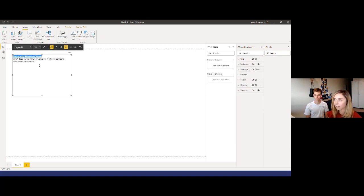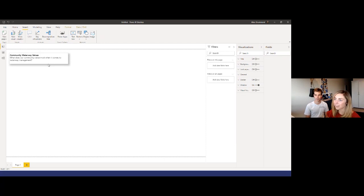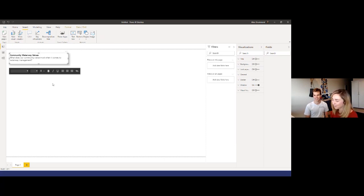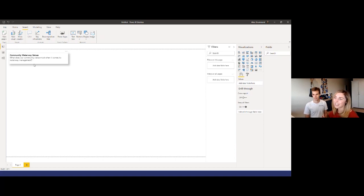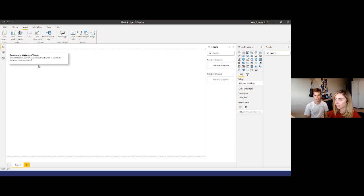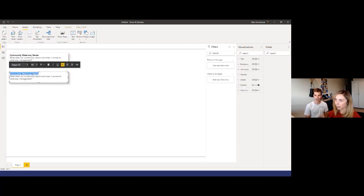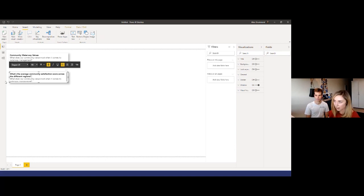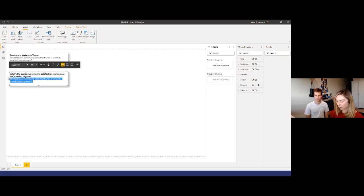So this is the key business question we're trying to answer — let's put it front and center. I'm going to bold the title and add a shadow to make this text box stand out. Shadows are a new feature in Power BI, just released maybe a week ago. What other core requirements do you have? The main question we want to answer is: what's the average community satisfaction score across the different regions?